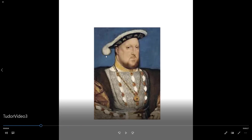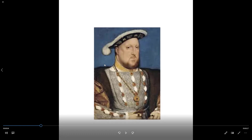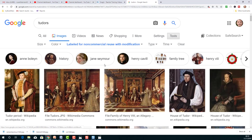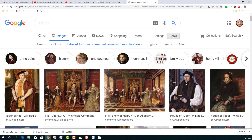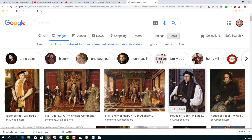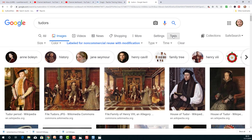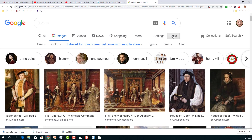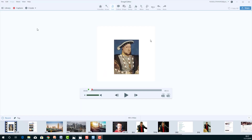One thing to keep in mind — if you're going to work with pictures, make sure they are ones you can legally use, especially if you're putting something on YouTube. A quick tip: I searched Google for 'Tudors,' then went to Tools and chose 'Labeled for non-commercial reuse with modification,' so I know I can reuse and modify those images. It's a good idea to use that filter when making videos you'll make public.